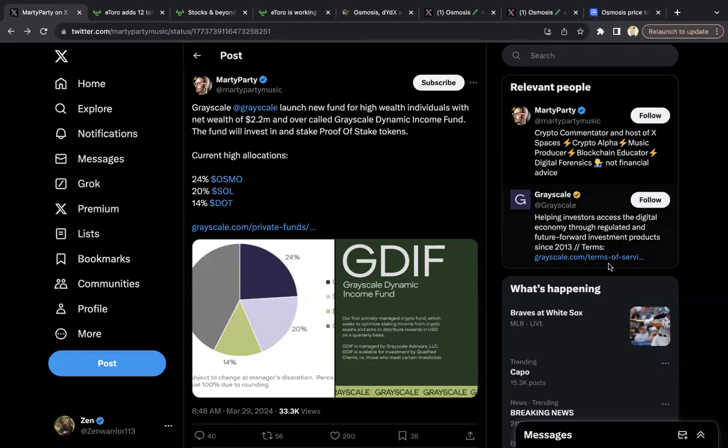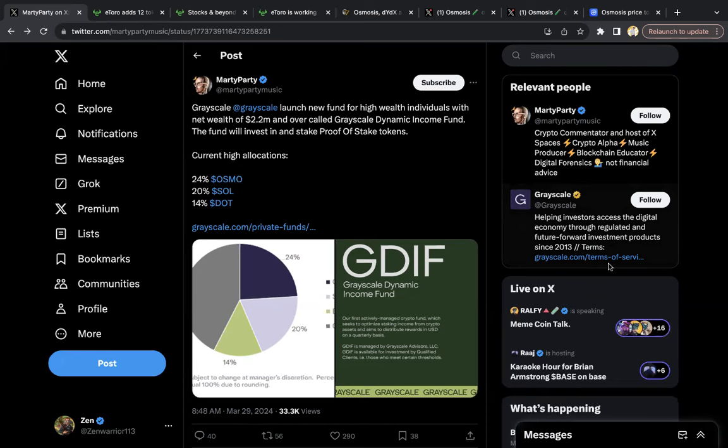Hello everyone, welcome back to Zen Lounge. In this video, I'm going to be doing a follow-up on some of my research into the project Osmosis Zone, ticker OSMO.